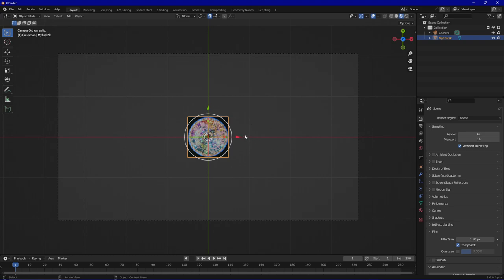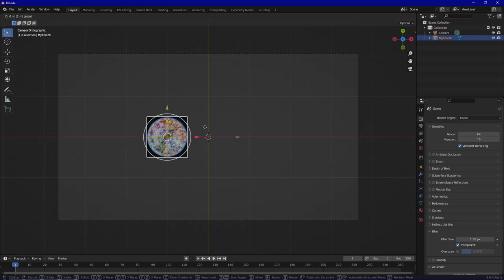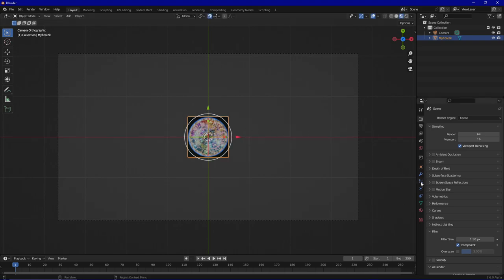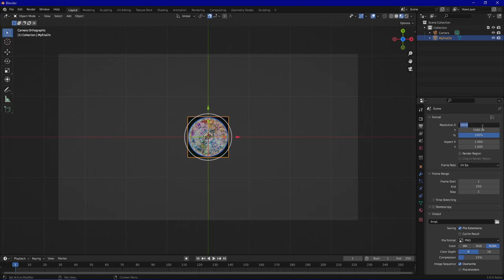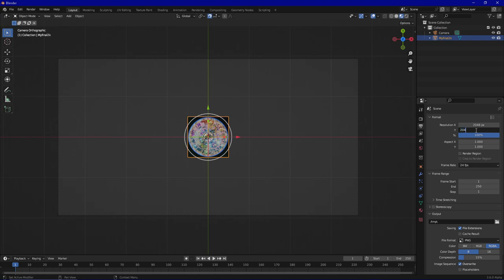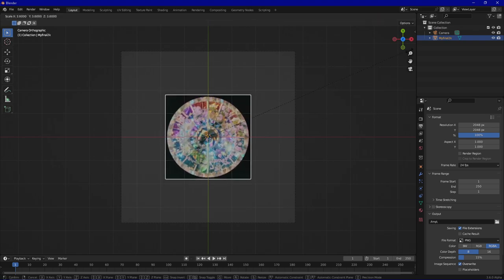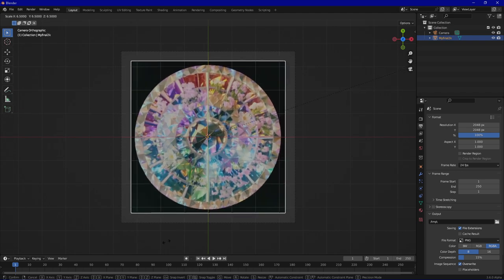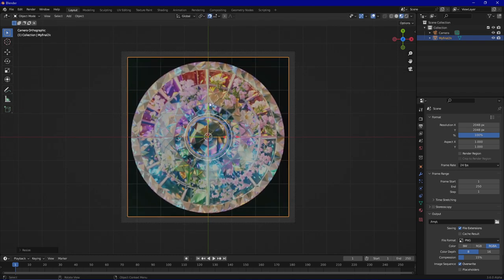You can arrange it however you want and also adjust the spacing and aspect ratio. For example, you can choose a one-to-one ratio like 2048. As you can see it's actually resizing the camera itself. Scaling and everything you want is going to translate into the image you render.